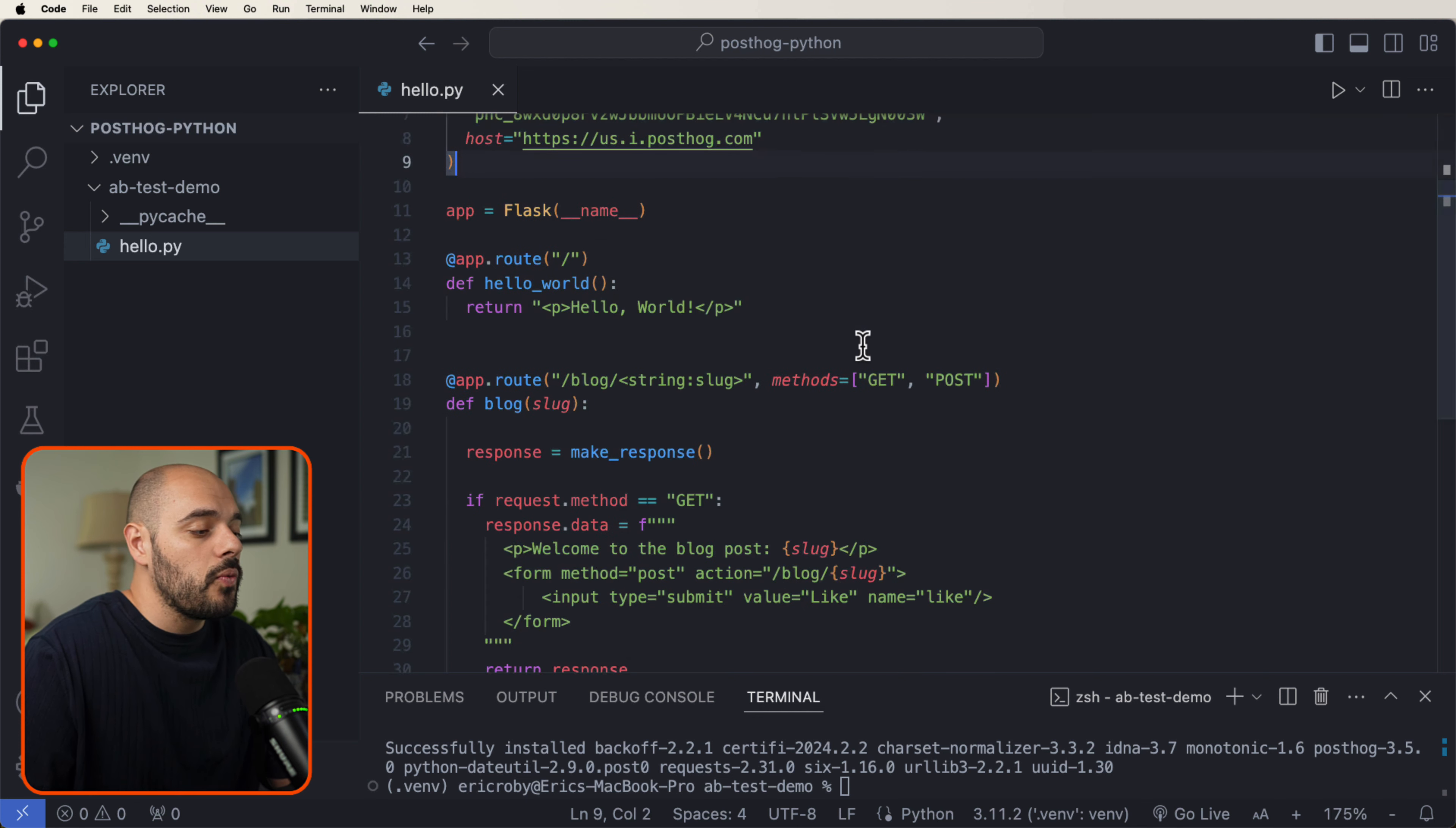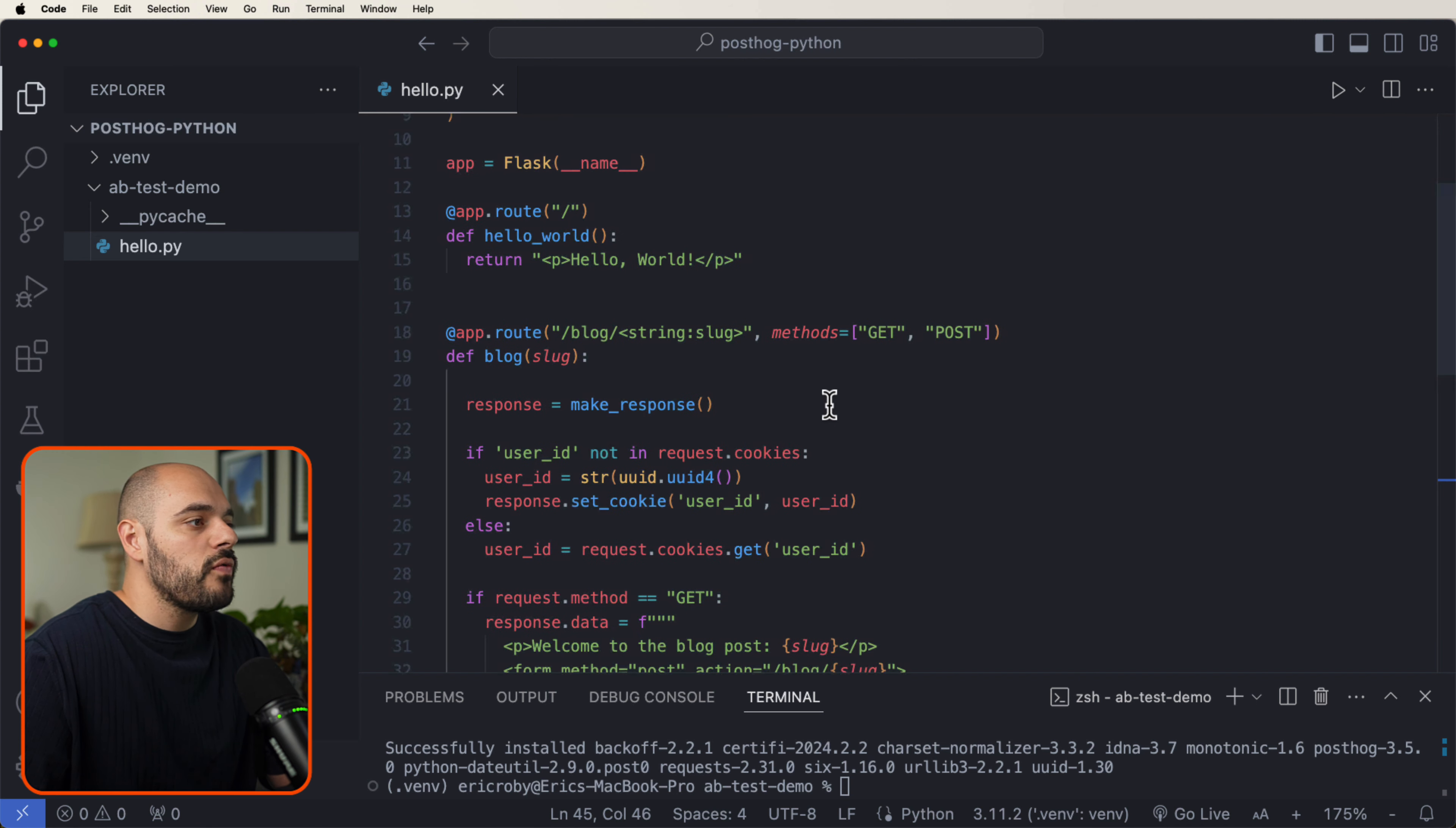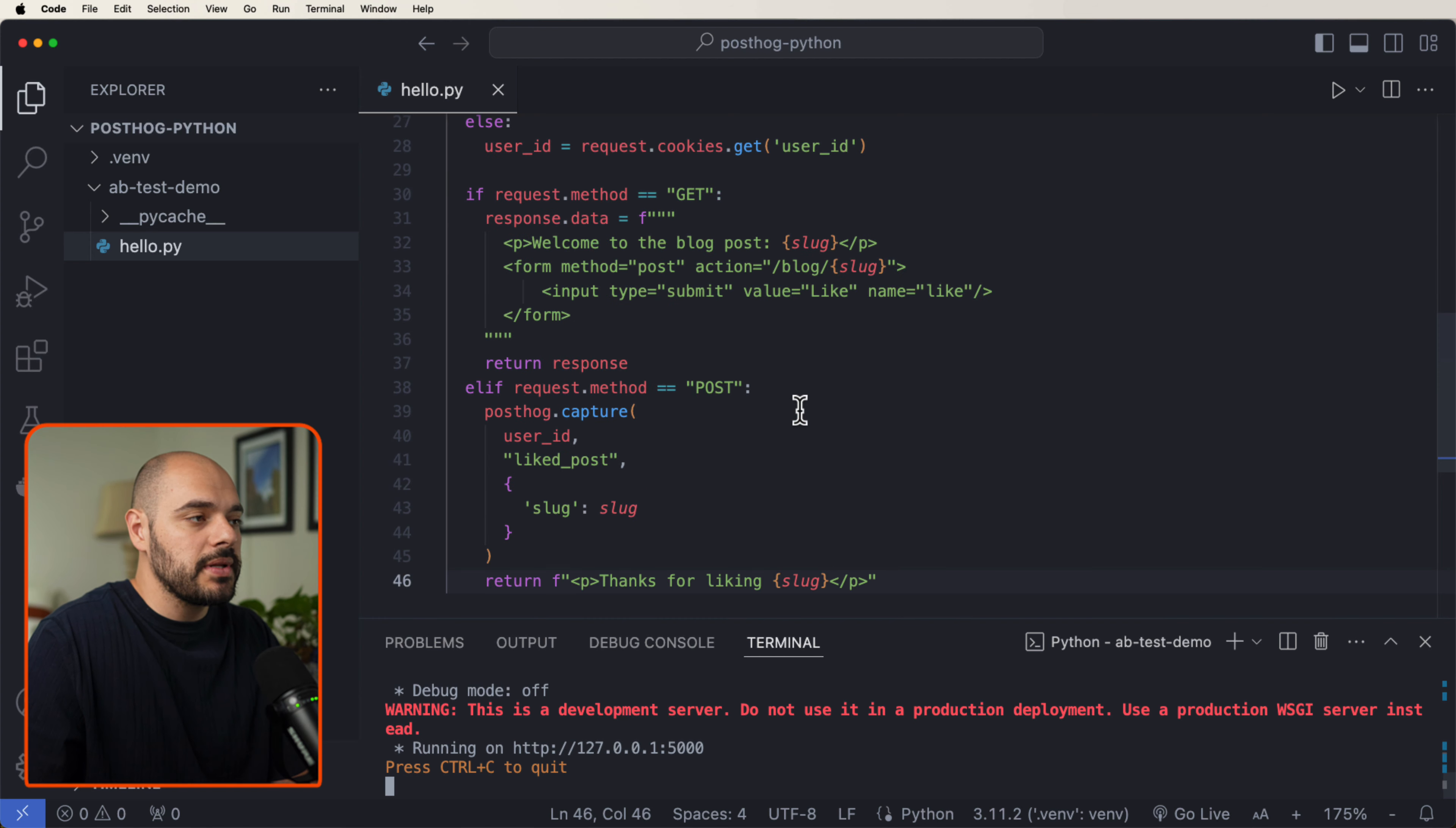With this user ID value, we then use PostHog to capture a liked post event with a slug property. Right here, let's go ahead and just override that button. We run our application.